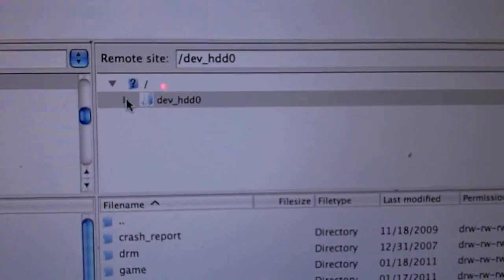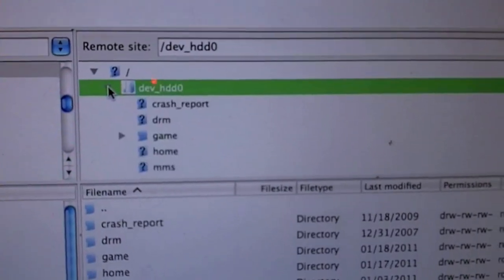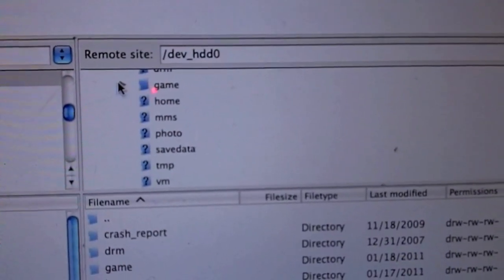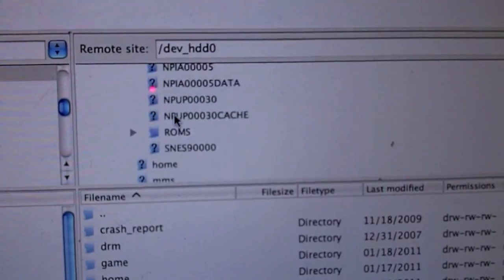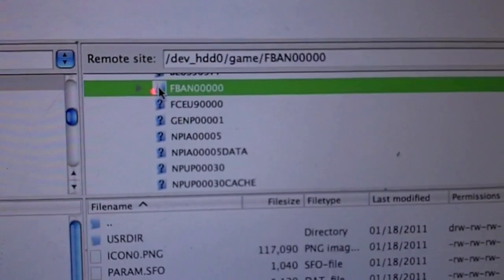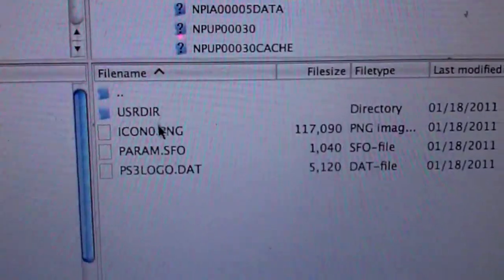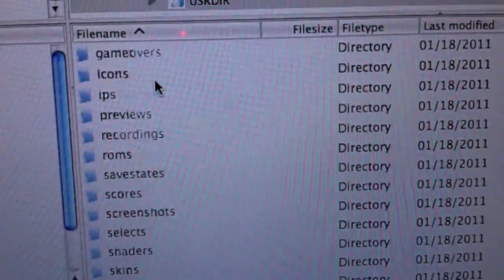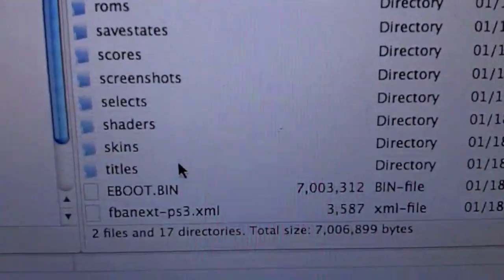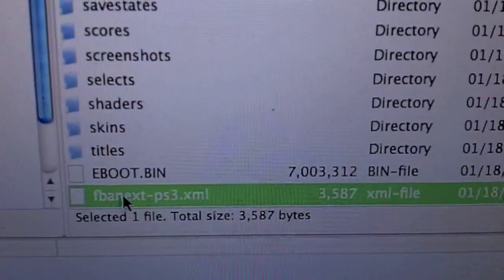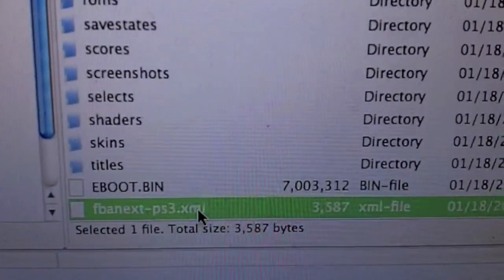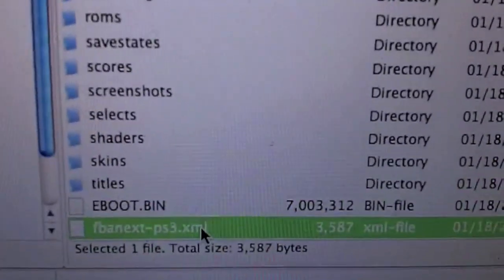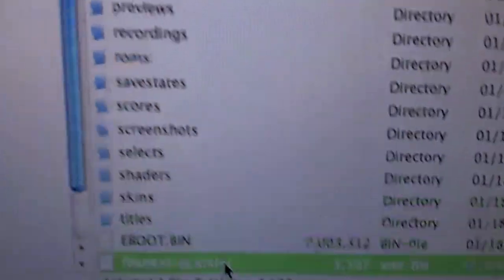So first things first, you're going to be in the dev HDD0, open that up. We're going to go to game and we're going to go to FBAN000. In there, you're going to see USR directory. Scroll all the way down and you're going to see this file right there. FBANext-PS3.xml. Now, you have to take this file and edit it.